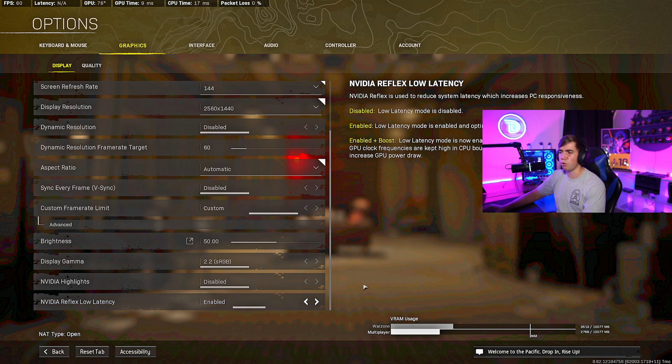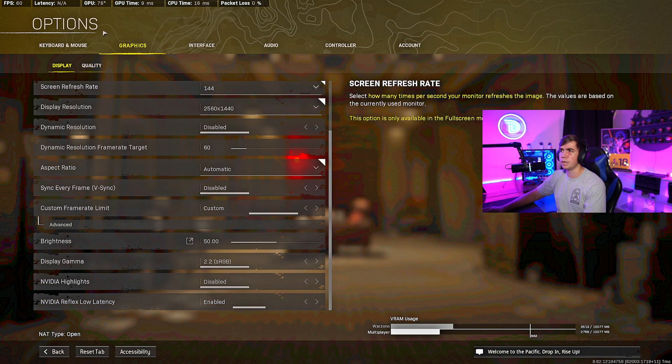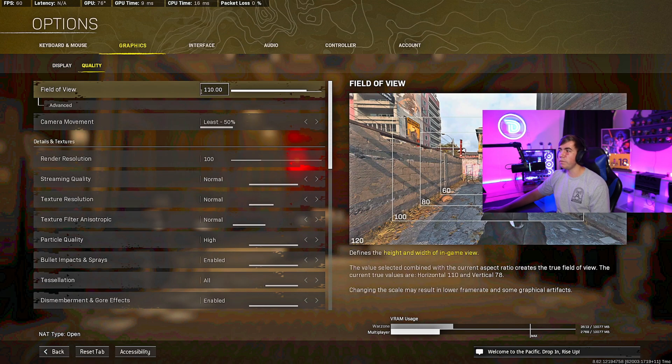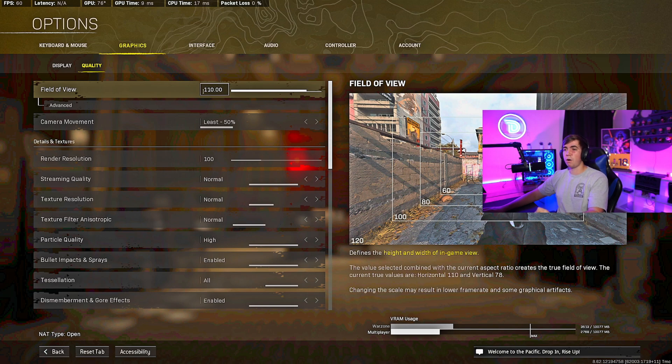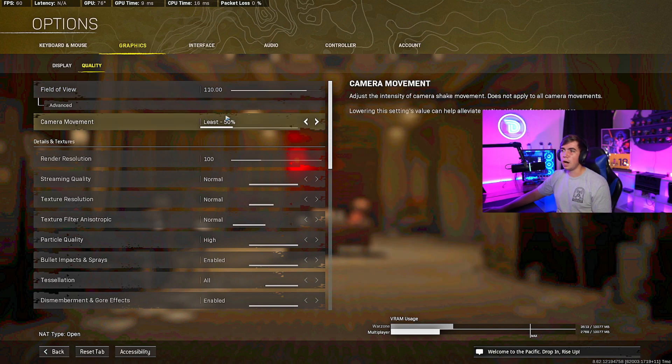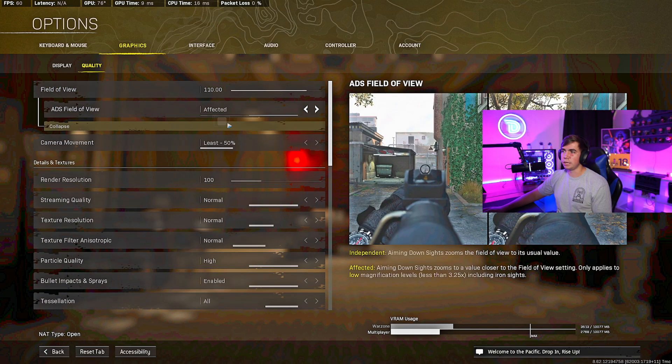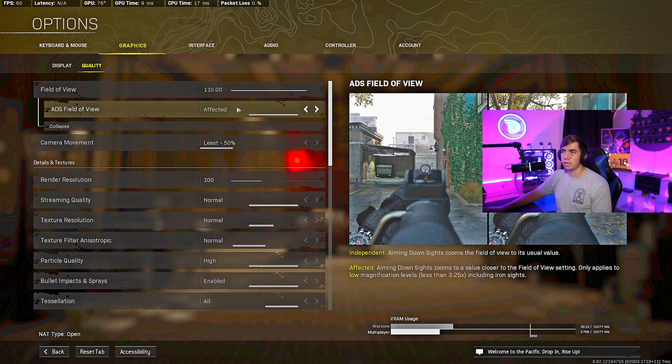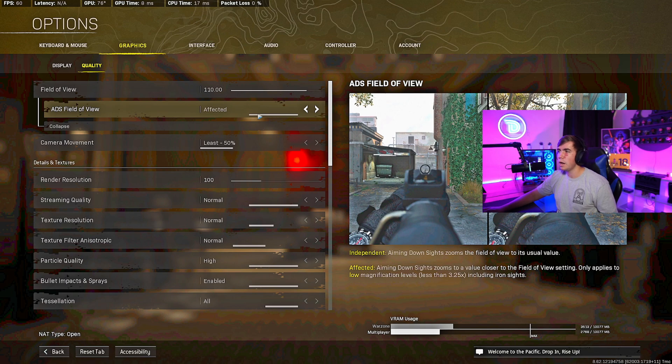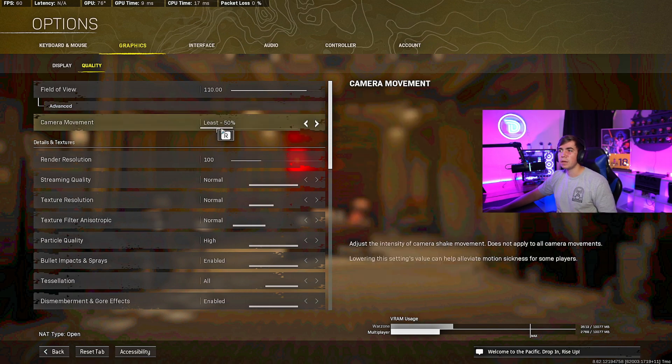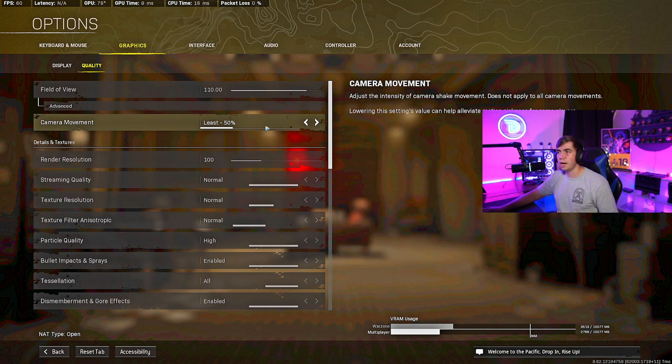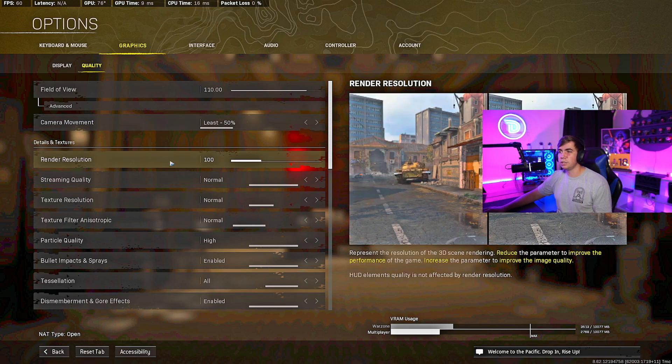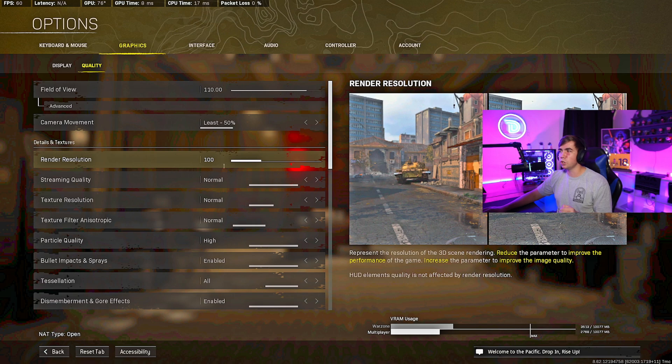From here we're going to go to Quality. Field of View I like 110, I'm not a huge fan of the 120, looks very far away. So 110 is my sweet spot. I don't use anything of the Advanced. We use the Affected ADS but that's kind of normal I feel like for most PC gamers. Don't use Independent, use Affected. Camera Movement 50, this will help with any camera movement when you're running and sliding and stuff like that. Details and Textures: Render Resolution 100%, that's what you want it at. Don't want it any lower, it's going to look really dull and like green almost, like 8-bit.